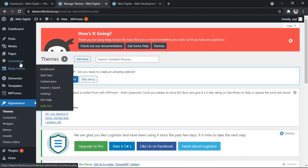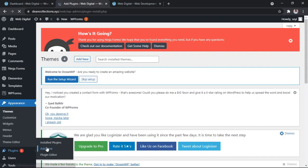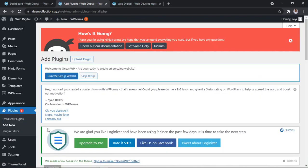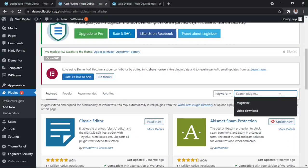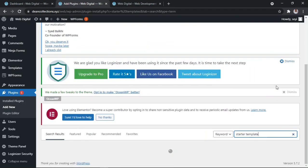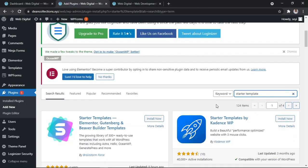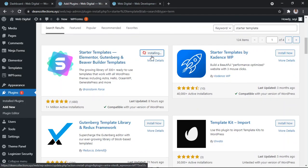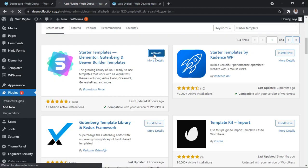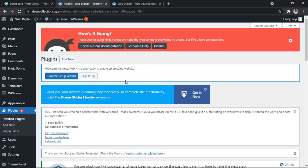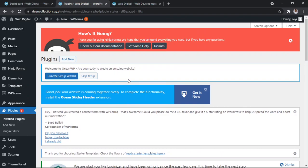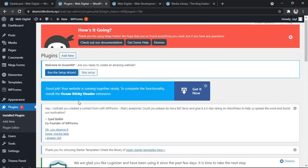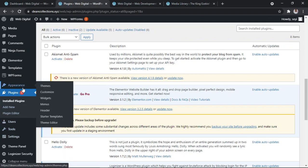So go to Plugins, Add New. Let's first add this plugin. Starter Templates, this big boy here. Install now, Activate. So it has been installed and activated. Go to Appearance, can you see Starter Templates? Click on it.